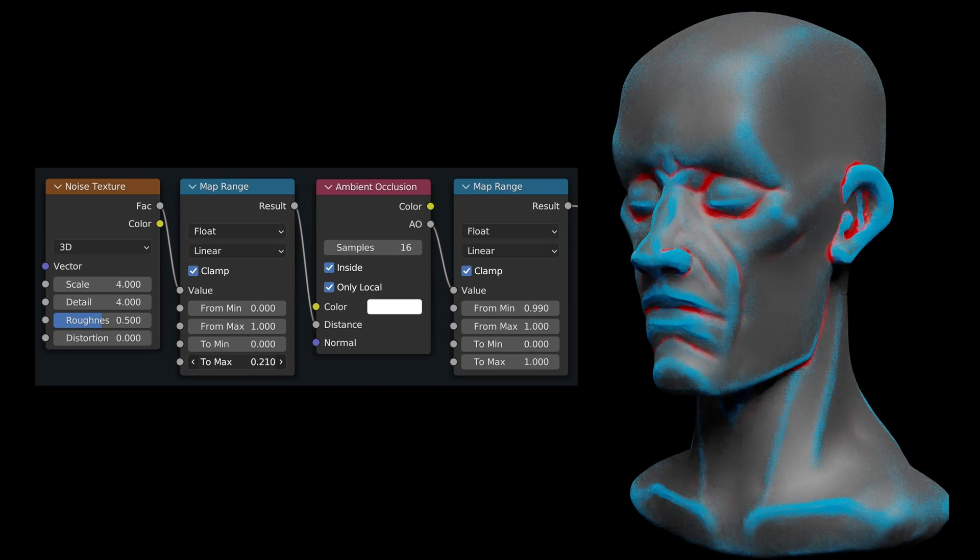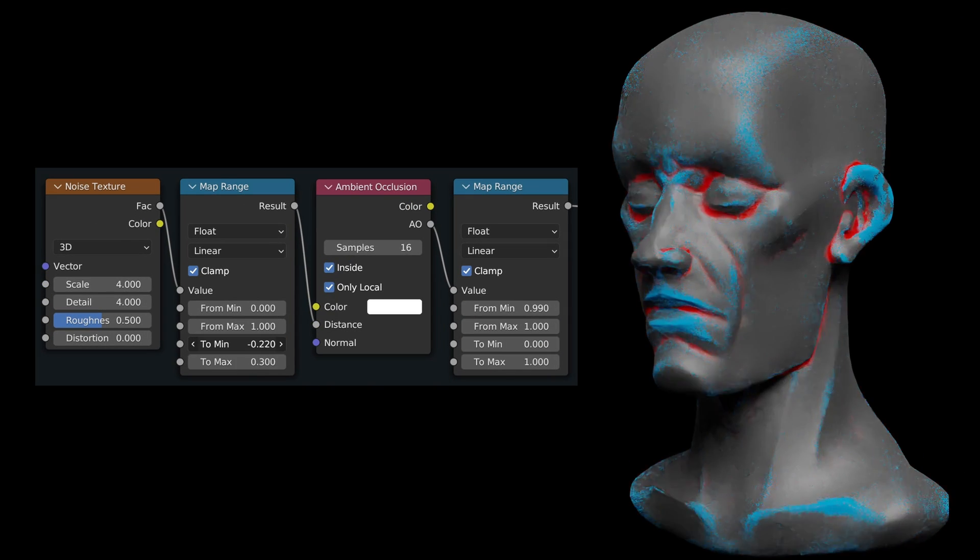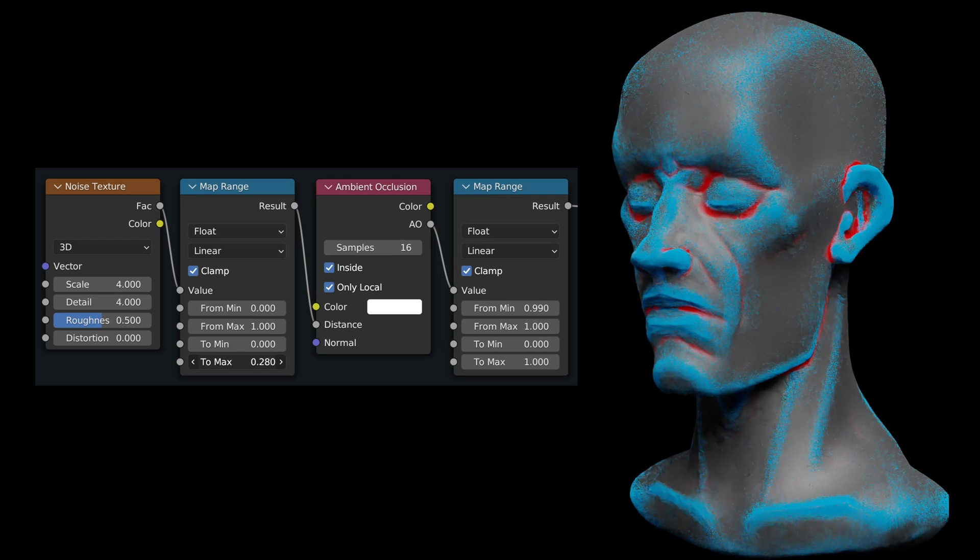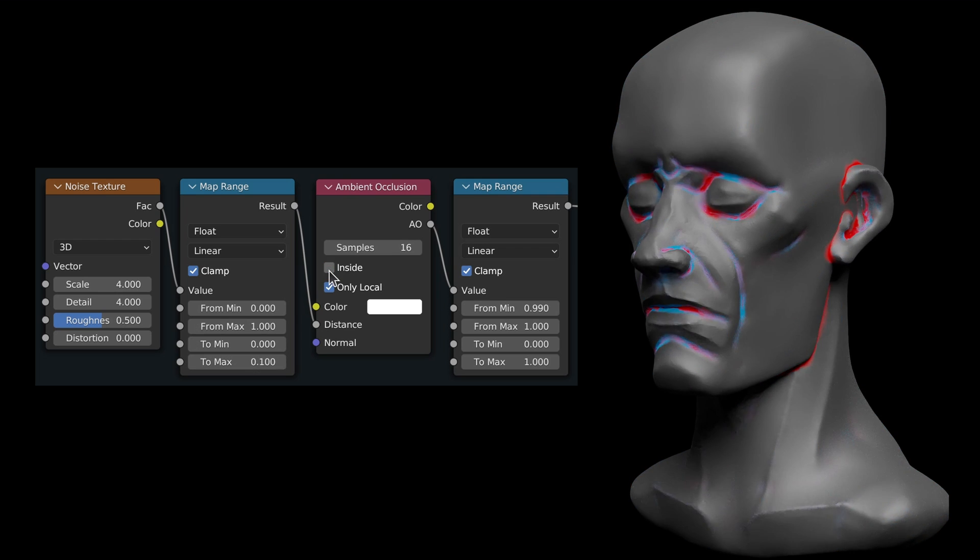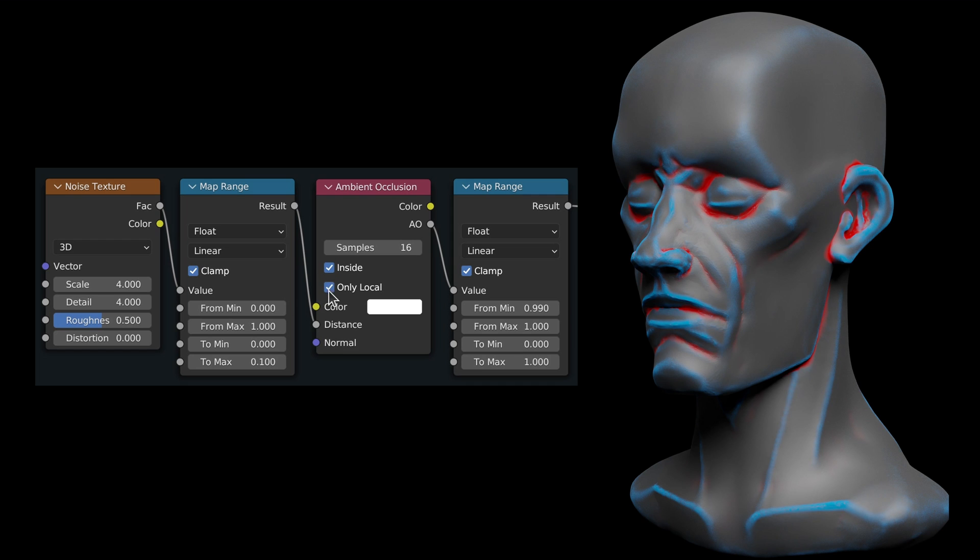The parameters are the same as the first branch of nodes. This means that we can change the size and shape of the damaged areas just as we did before.